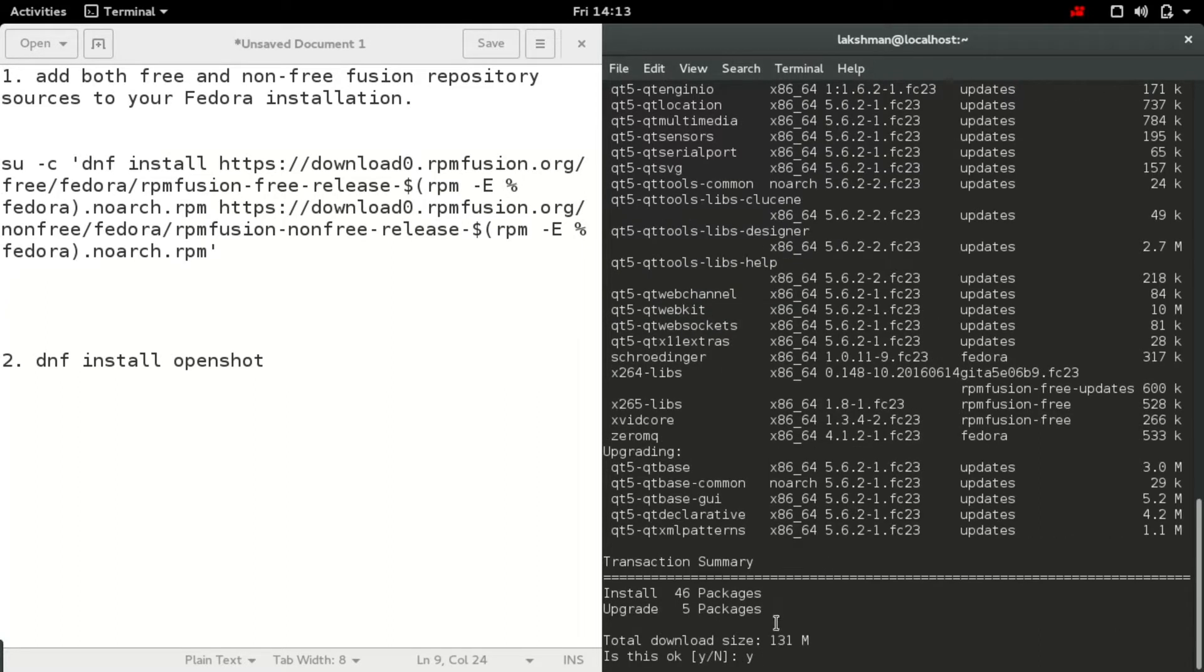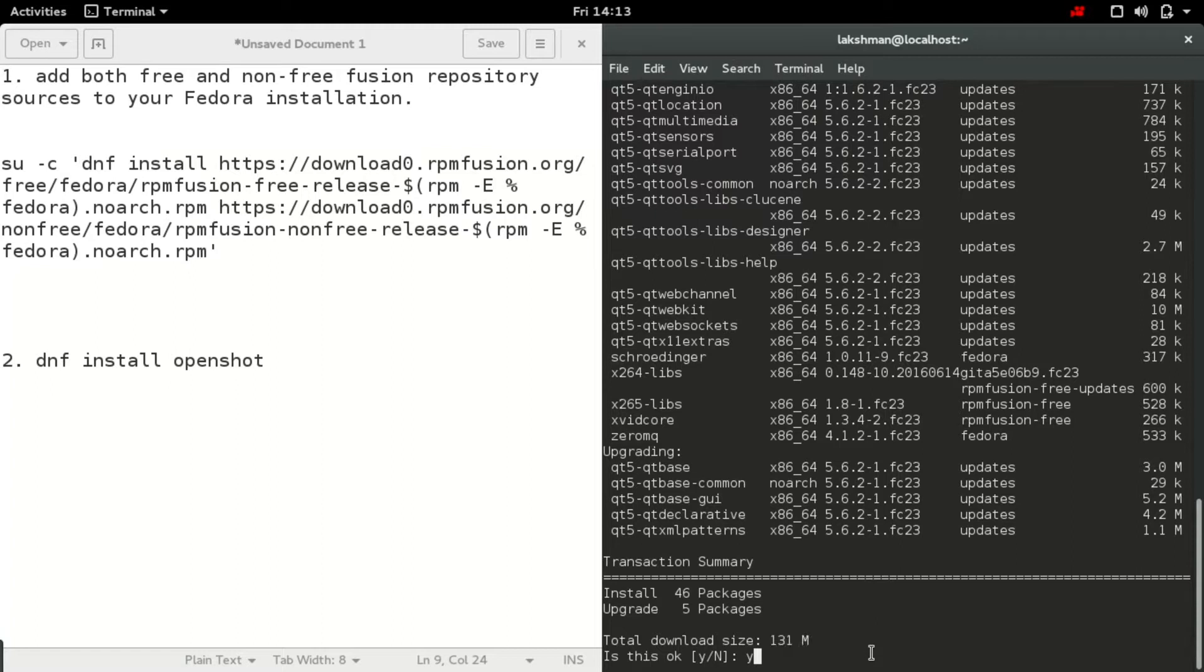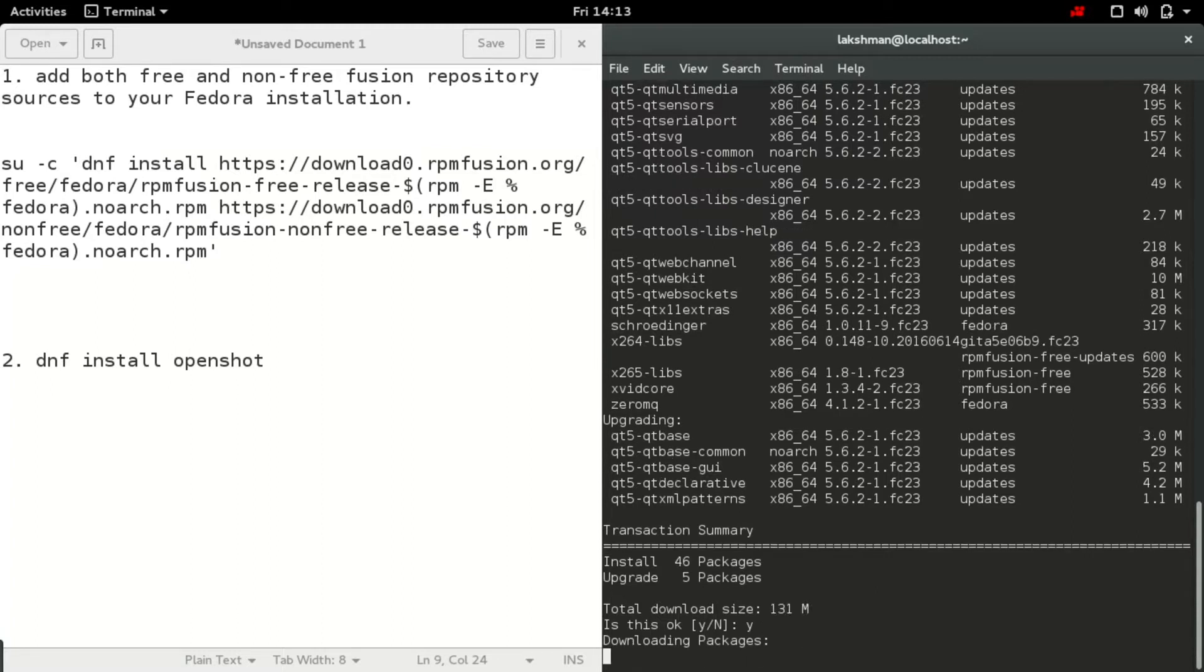So 131 MB files will be downloaded. Let's click on yes. It may take some while for downloading depending upon your internet connection.